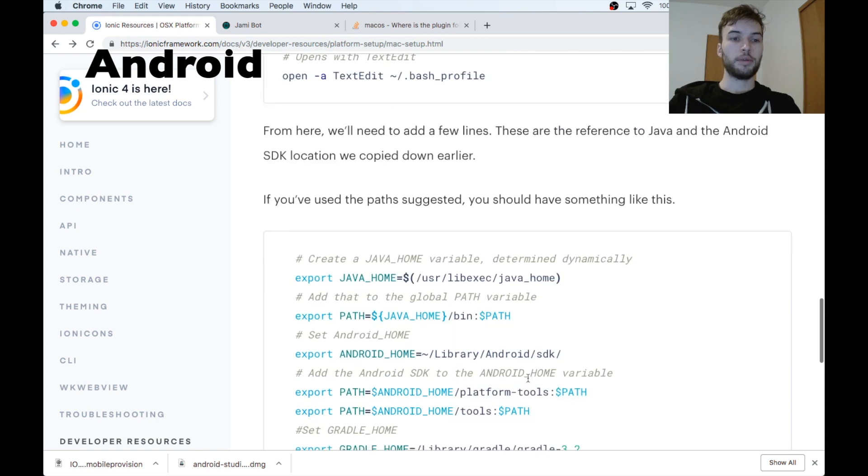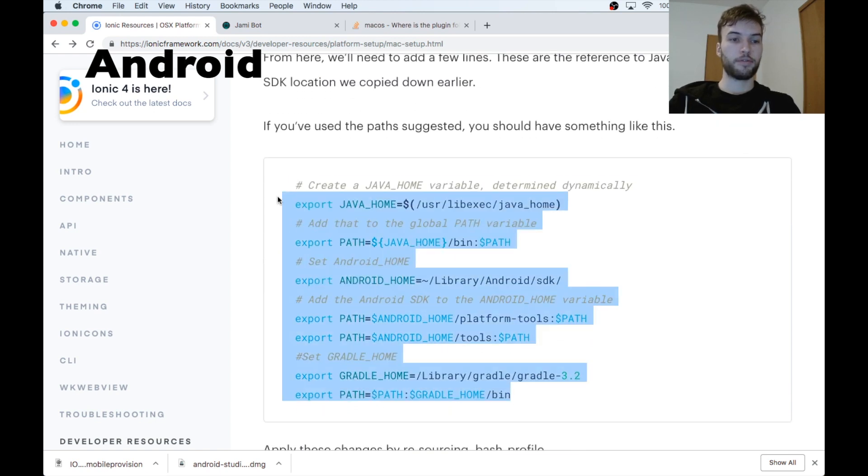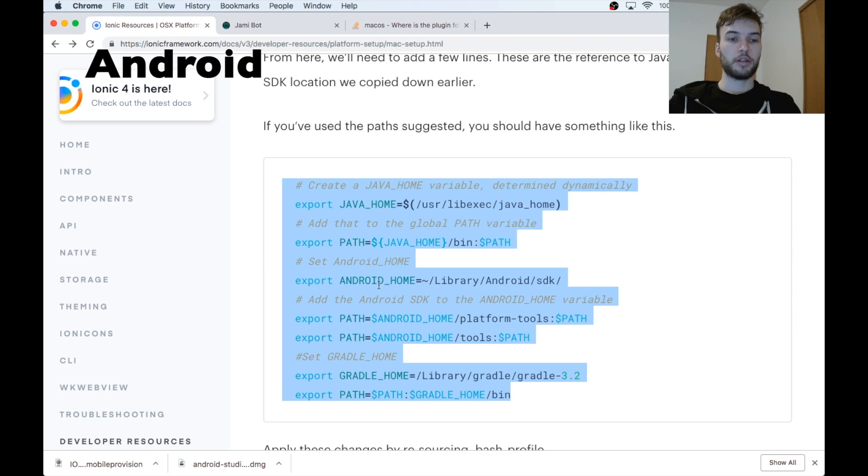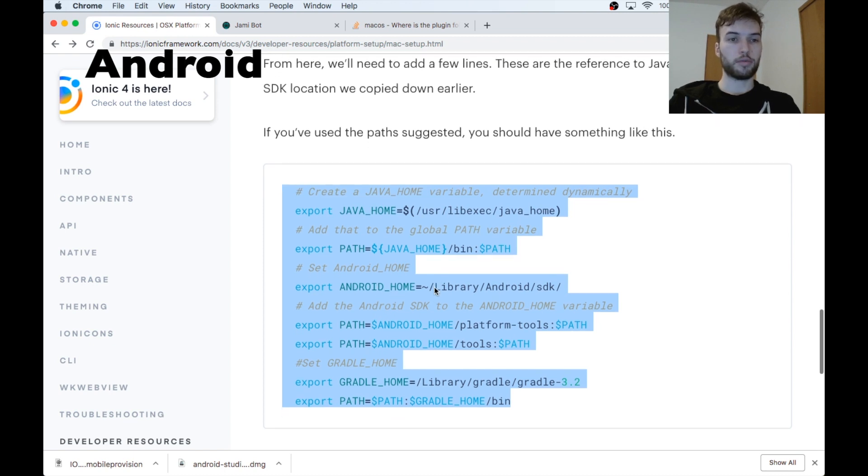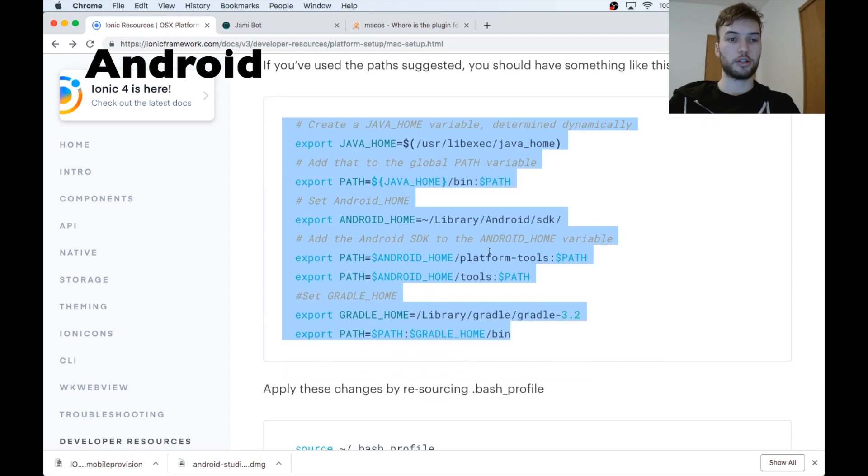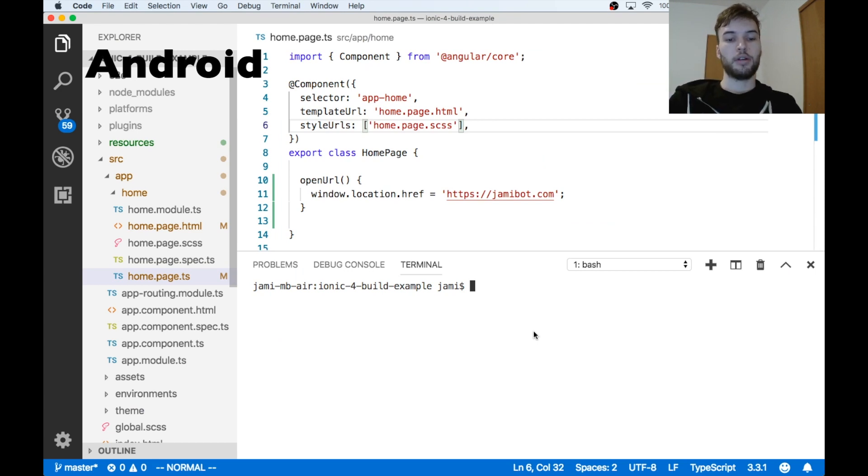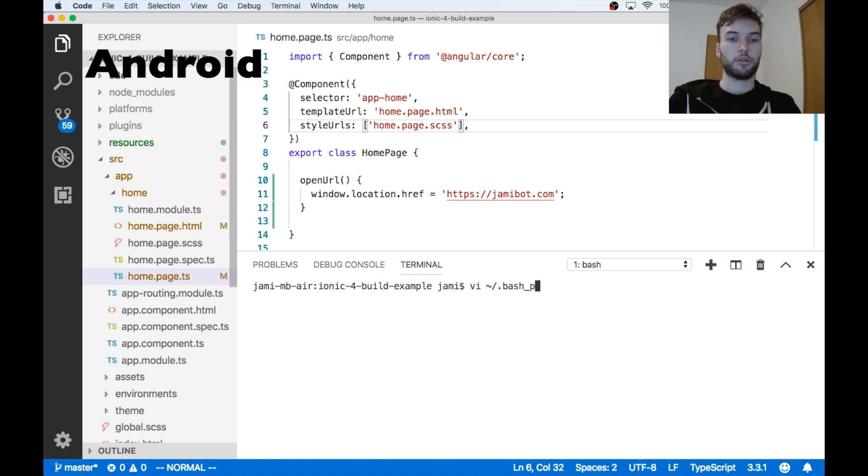Okay, now we need to configure some paths for our different variables like Java, Android, just the location of where all of our files are that we just installed. So back inside of VS Code, I'm going to run vi ~/.bash_profile.